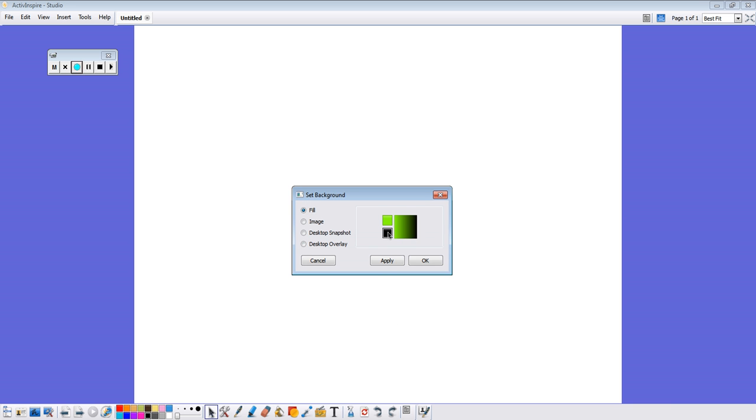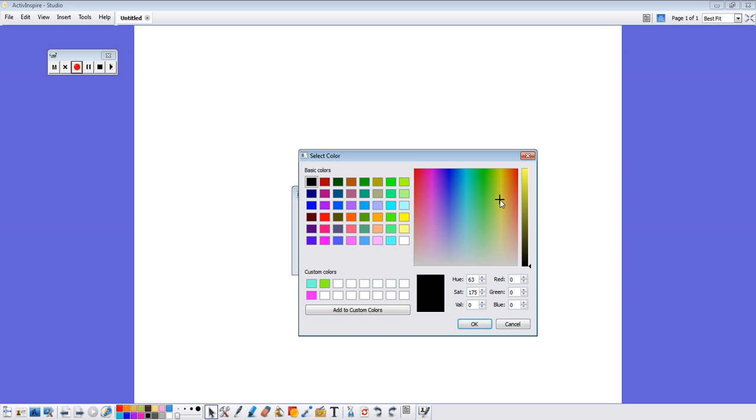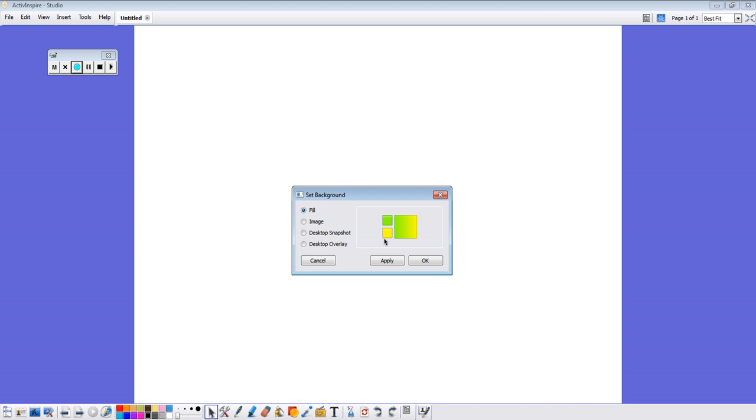And I'm going to pick a second color. So when you have the two colors that you like, you're going to click then on the larger box. And this shows us which direction our gradient is going to be.